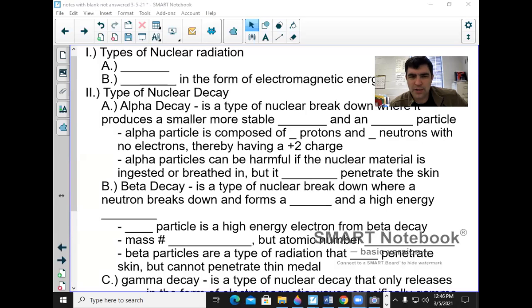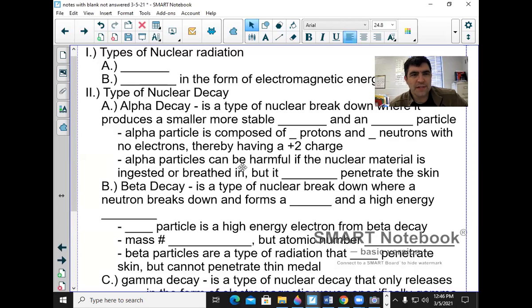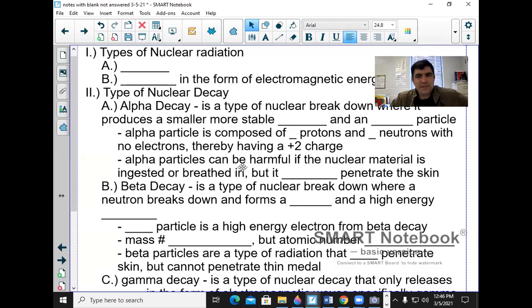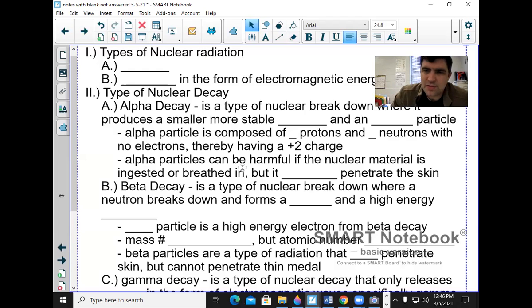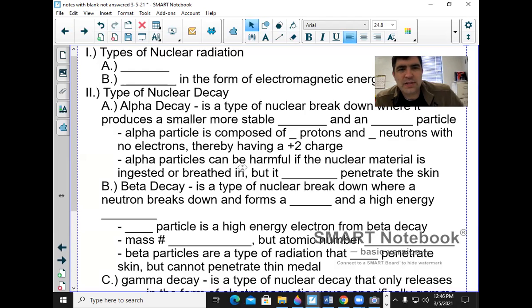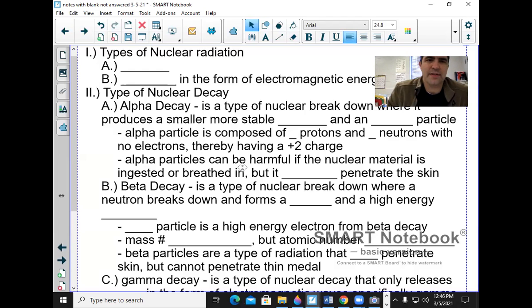All right, we're going to part two on this right here. And what we're going to do is we're going over the different types of radiation here, different types of radiation, so that you can understand this.